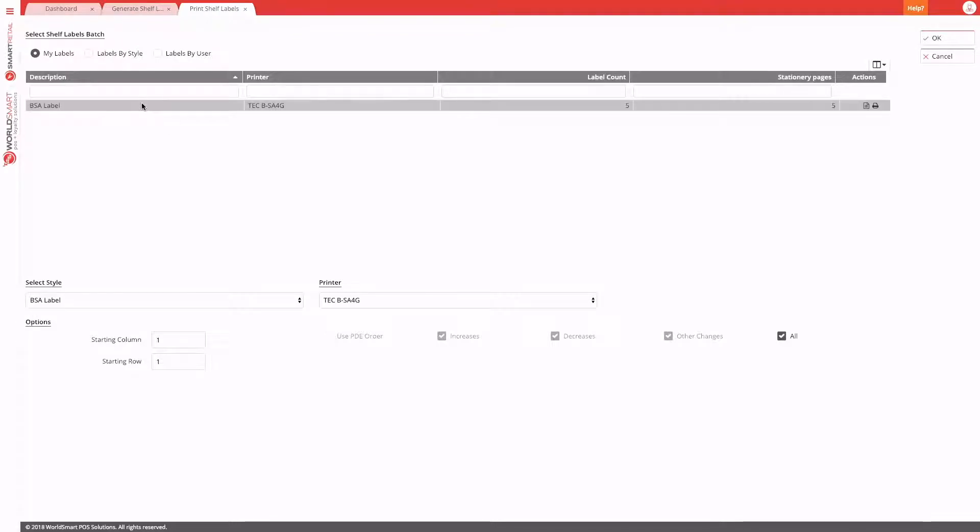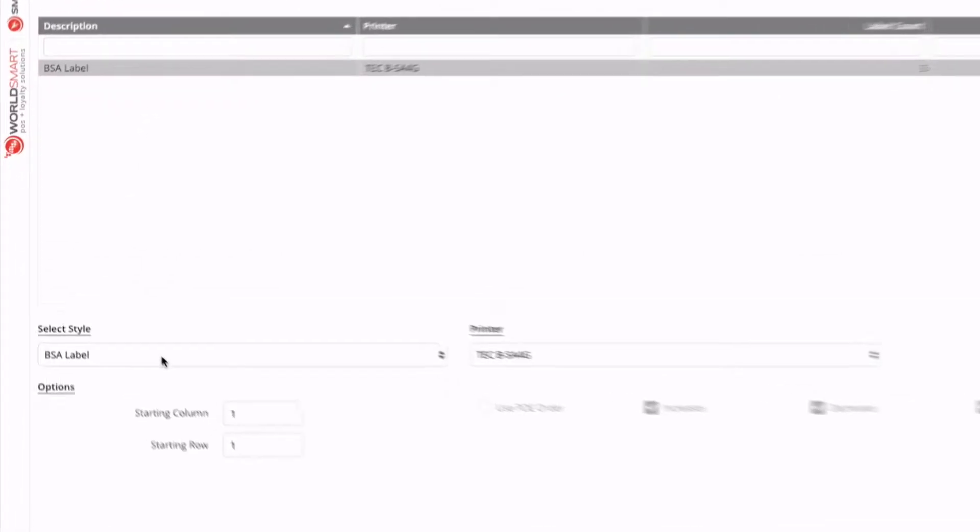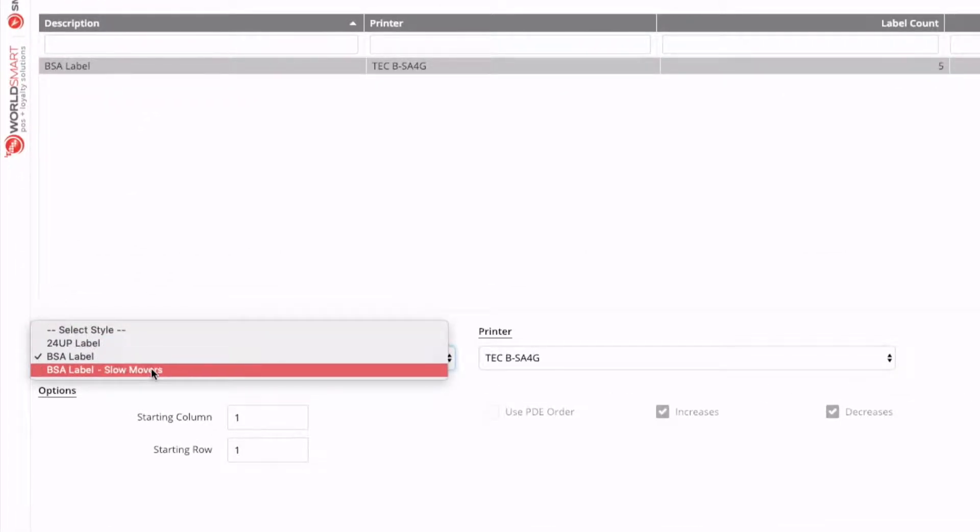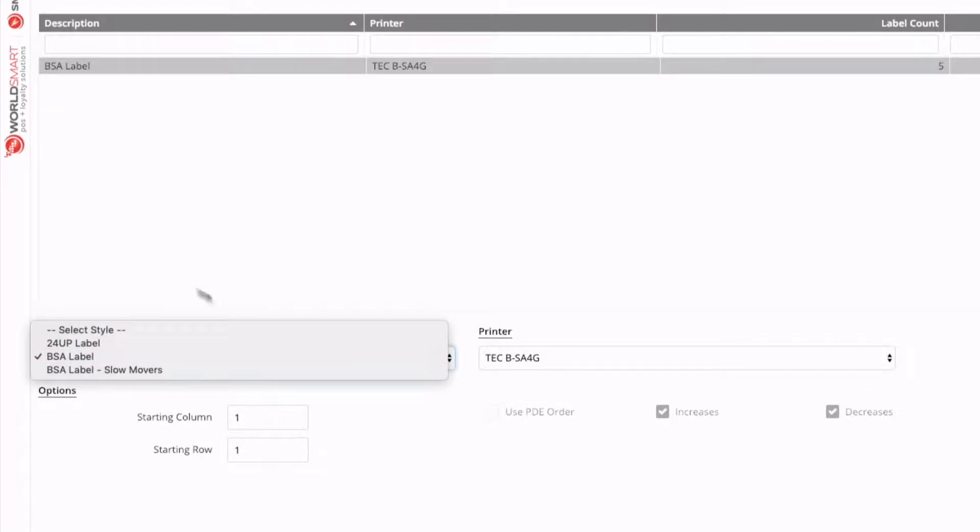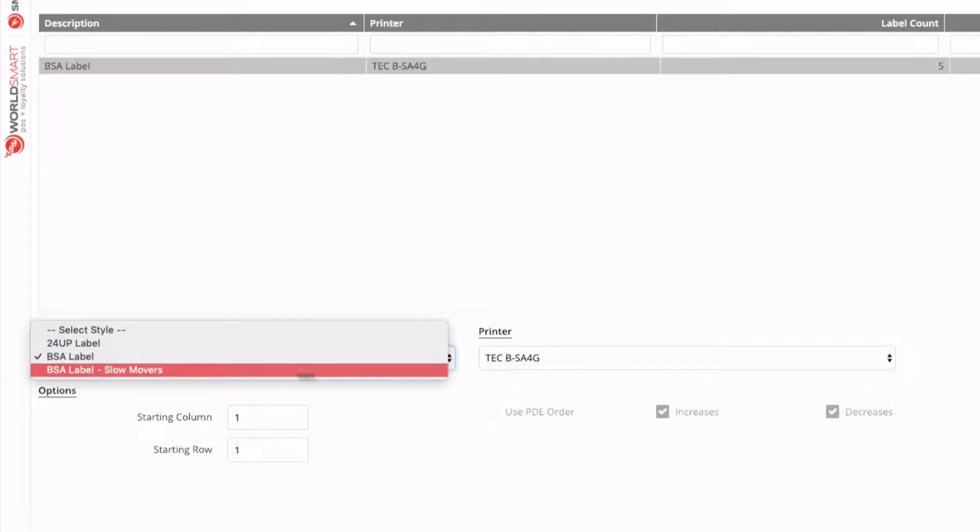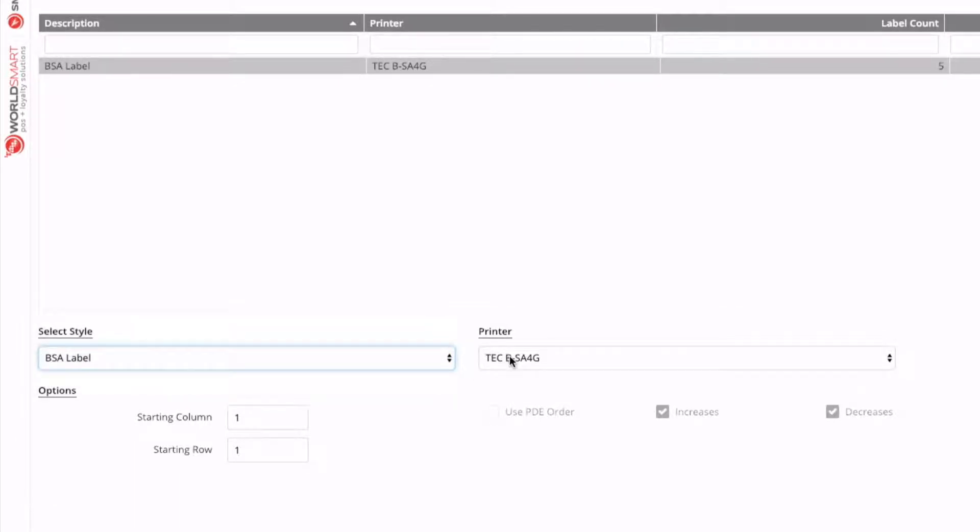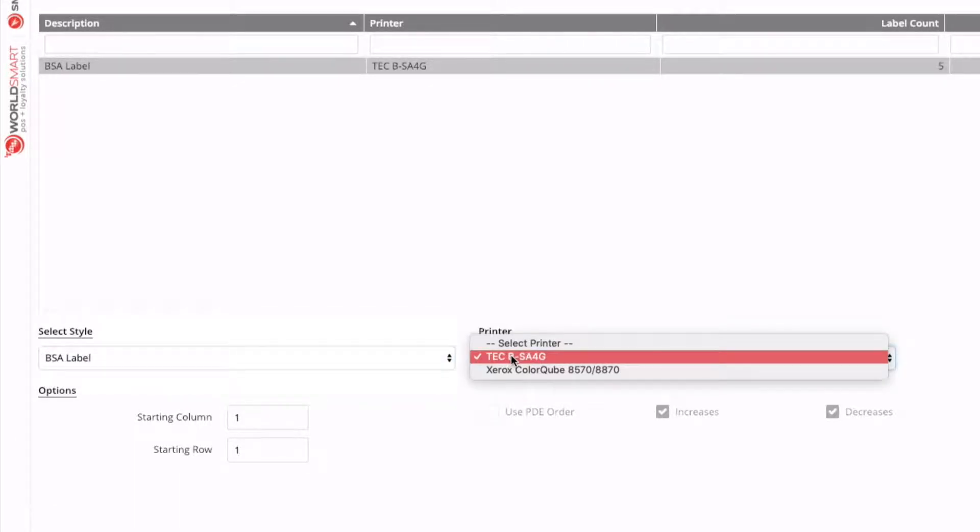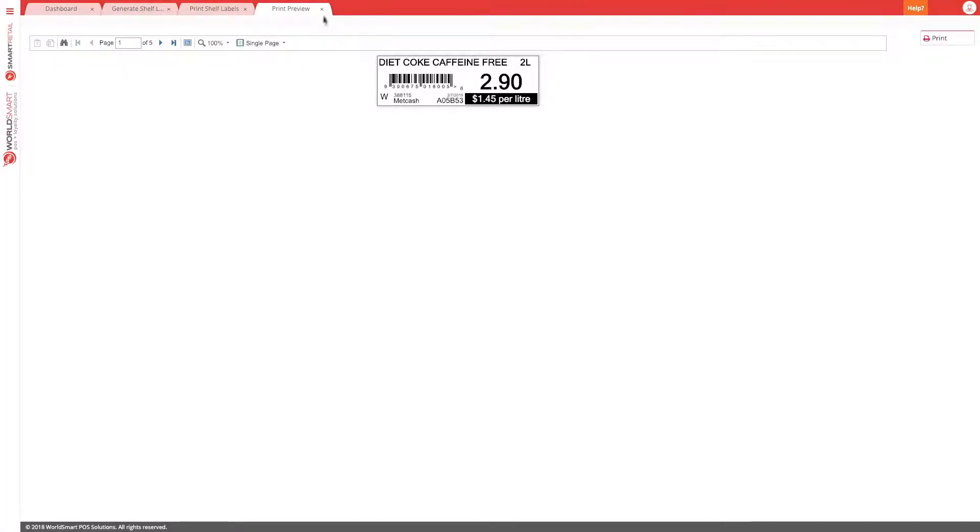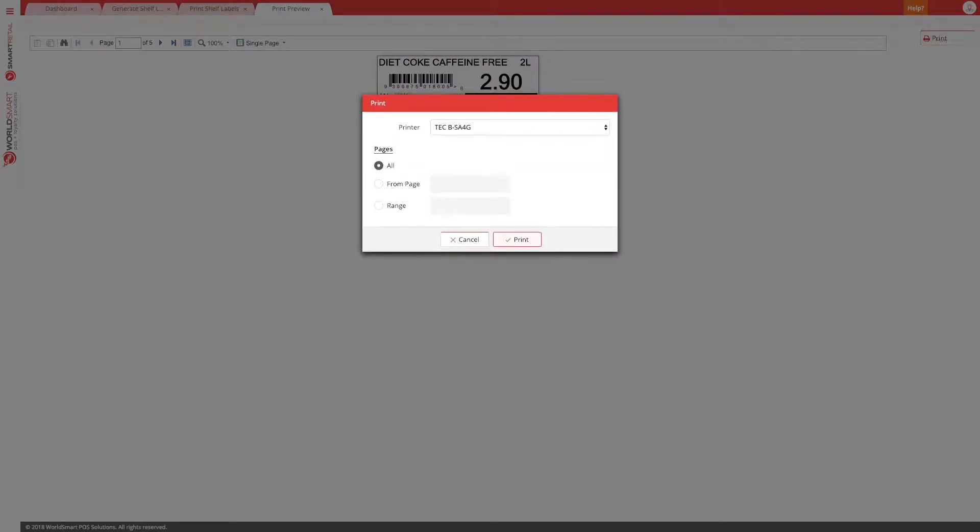Alternatively, you can just select it once here. And then if you do have different label styles, you can choose a different style if required. Maybe the wrong style was selected when you generated those labels. So you do have the option to change the style here and the printer if you've got a different printer that might print the labels. Maybe one of your printers is faulty. So after we double click, we don't want to make any of those changes. We have our preview, and then we can hit print.